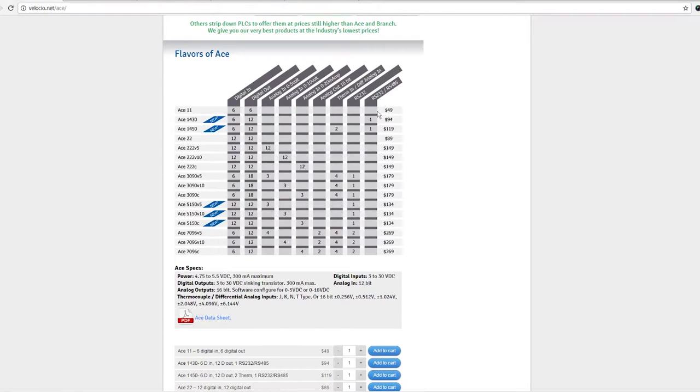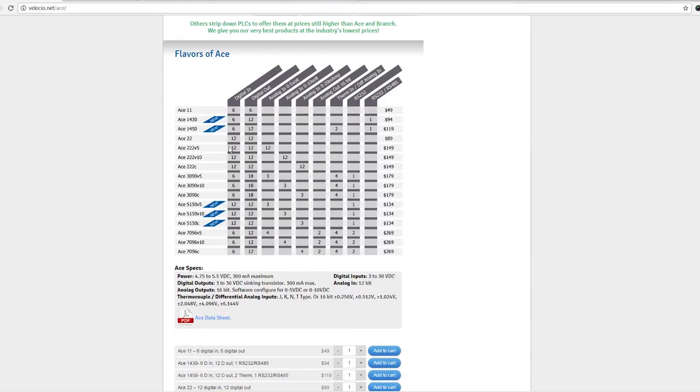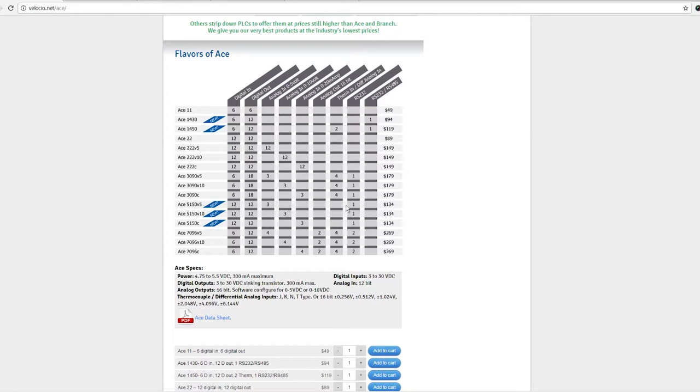You can get models with analog inputs that are very generous for the price points. 12 in 12 out and 12 analog inputs for $149, you can't beat that. Unfortunately similar throughput, you can get current loop inputs, you can get analog outputs, you can get differential or thermocouple inputs, you can get RS-232.